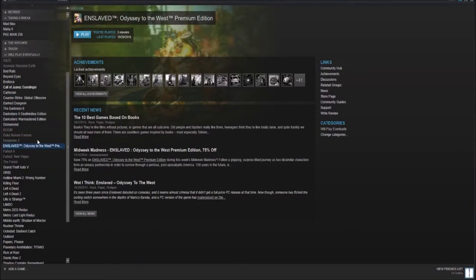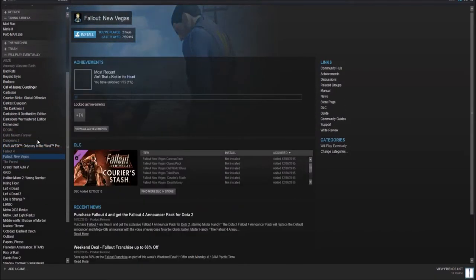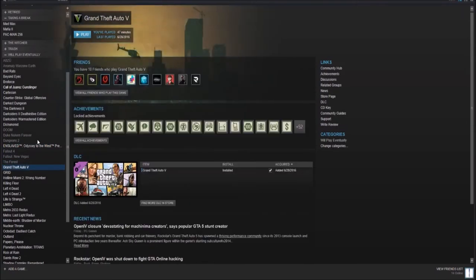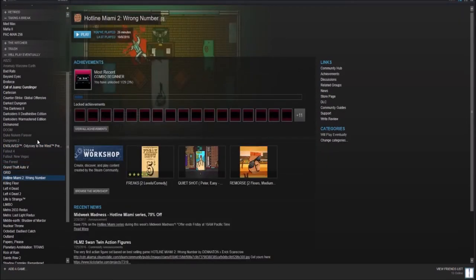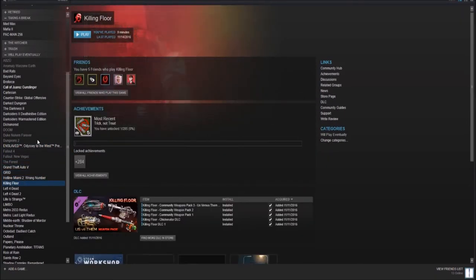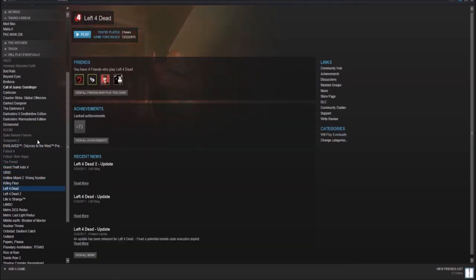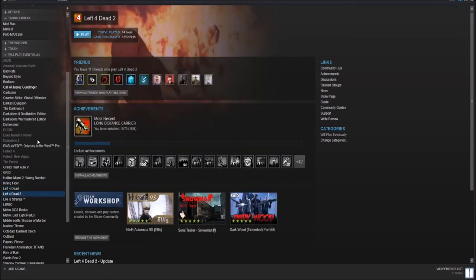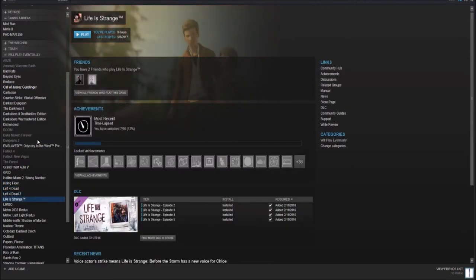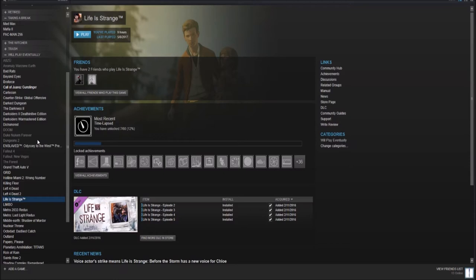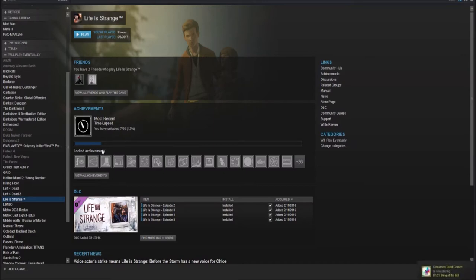Below that, we have Fallout 4, New Vegas, The Forest, GTA 5, Grid, Hotline Miami 2 Wrong Number, Killing Floor, Left 4 Dead 1, 2, very good games, Life is Strange. This game is apparently getting a sequel, which is pretty cool. I never finished the original, but that's for good reasons. I'm not really planning on ever getting the sequel, though. I think I've gotten more than enough of my teen soap opera drama dating simulator type games. So, definitely going to be doing a hard pass on the second.